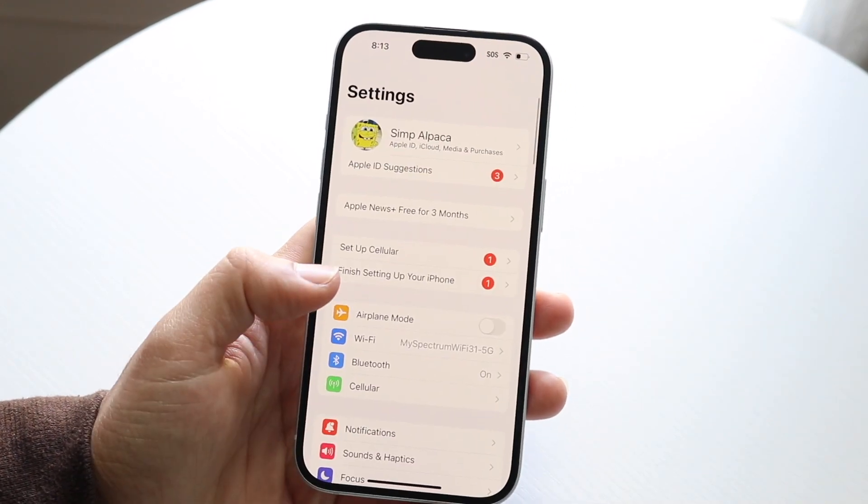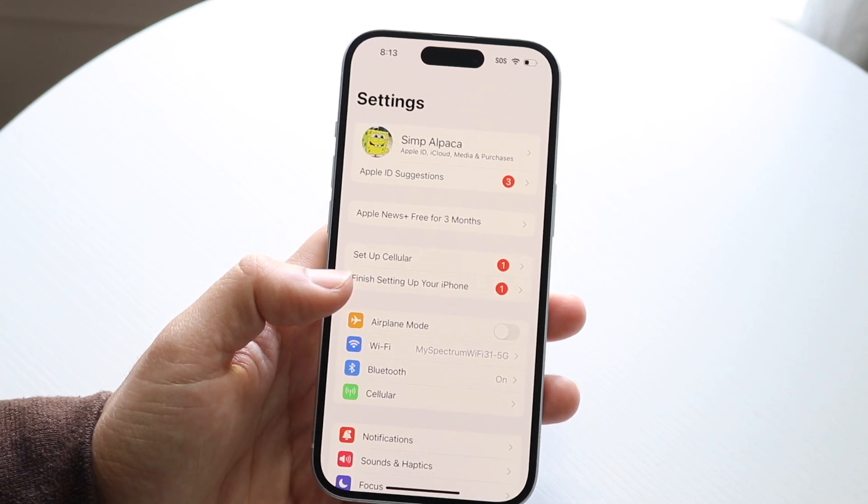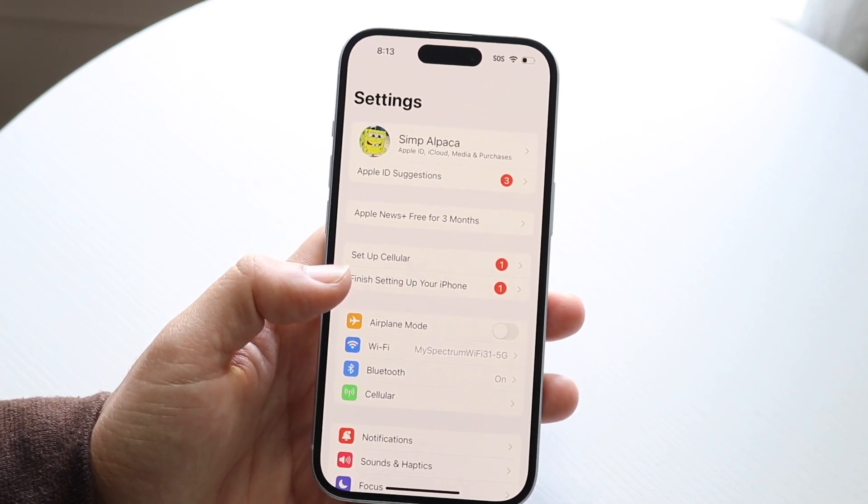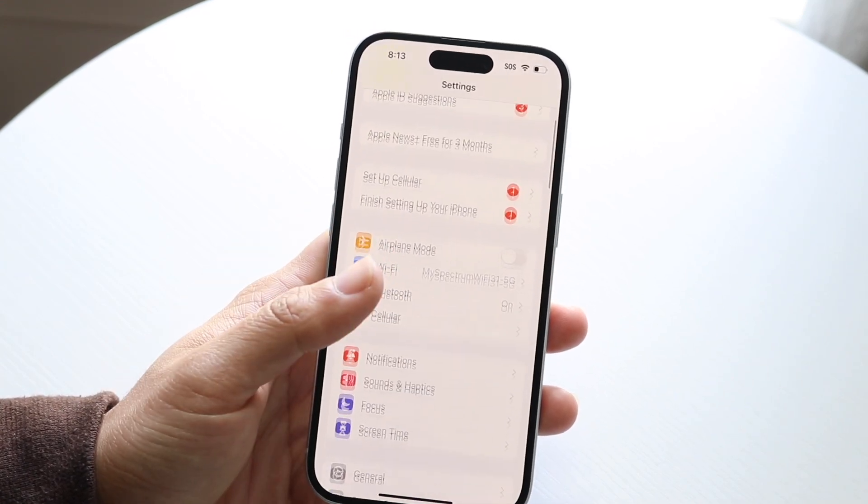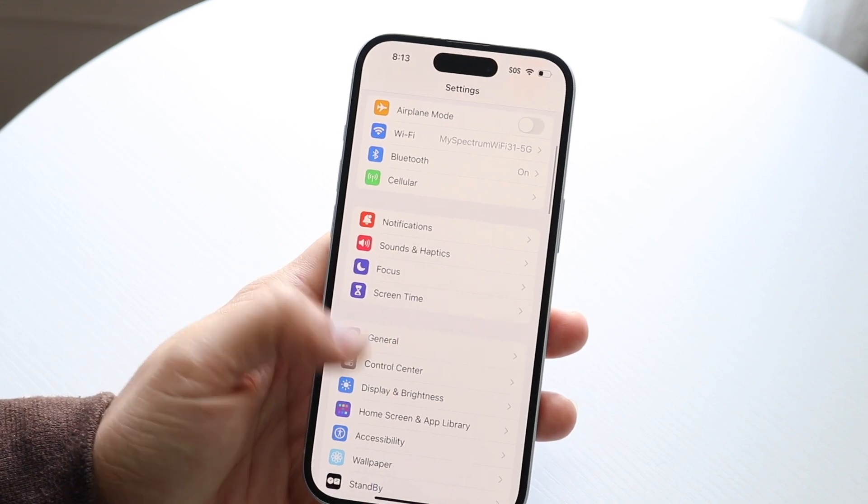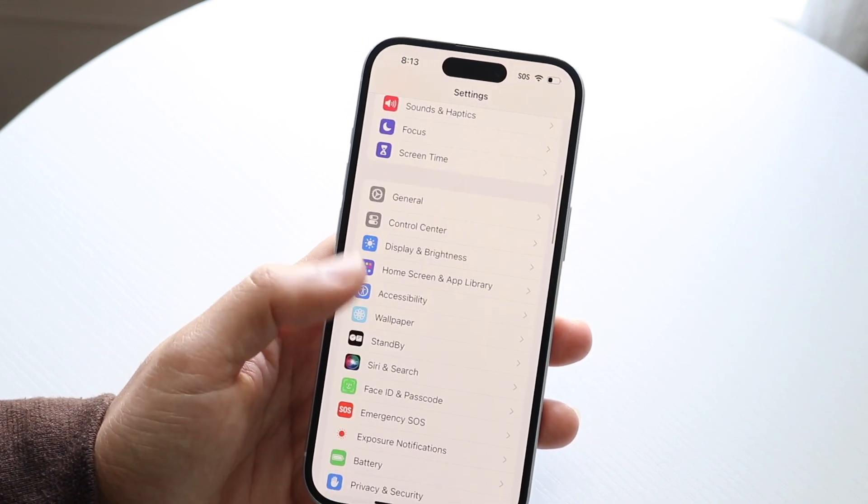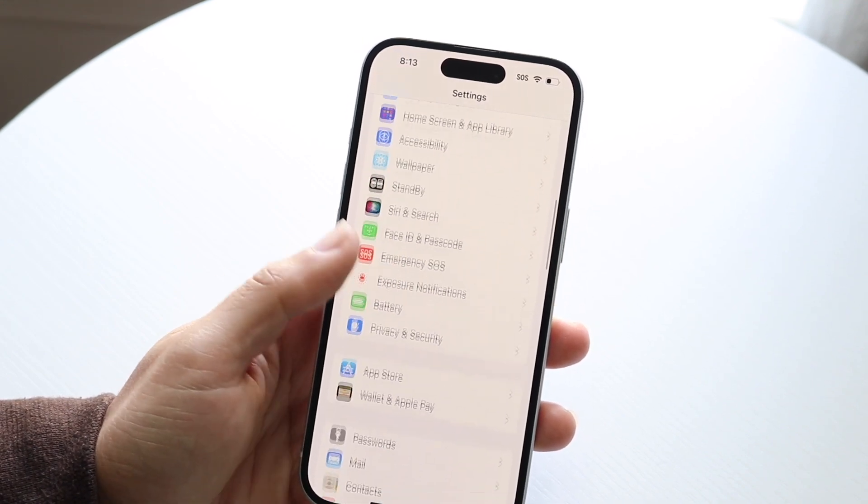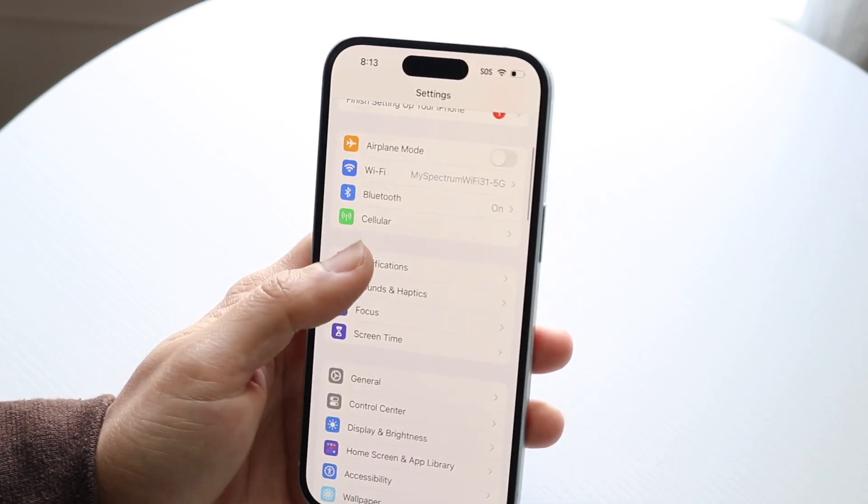When you do that, you'll come into this page. What you're going to want to do here, again, it's very basic. You want to go inside your notification panel, which should show up right here. You can find notifications right here.